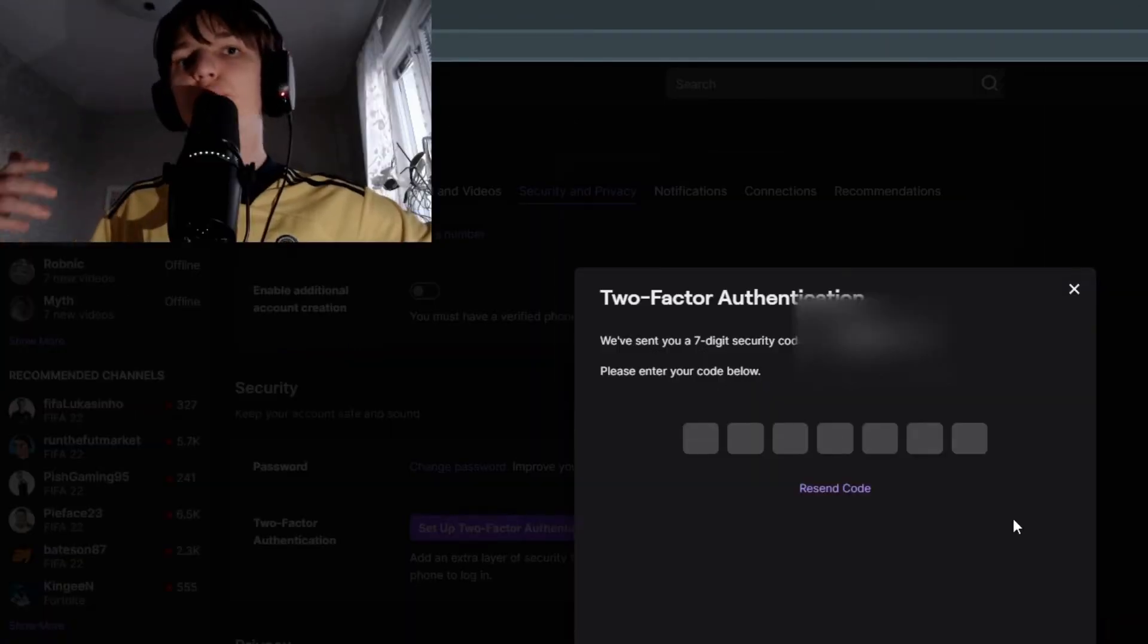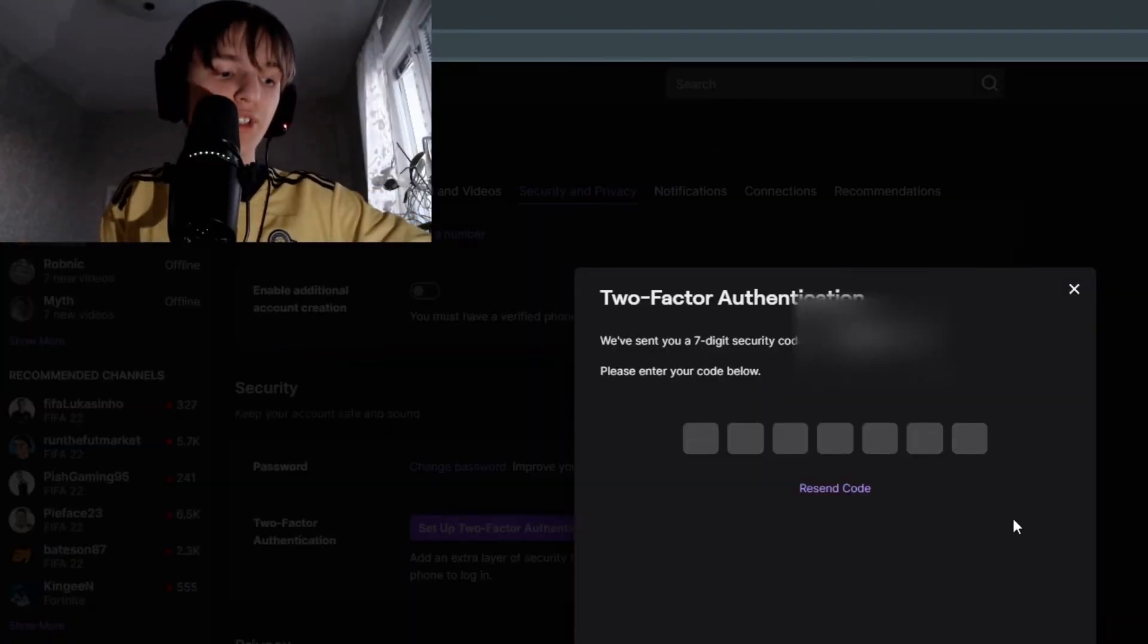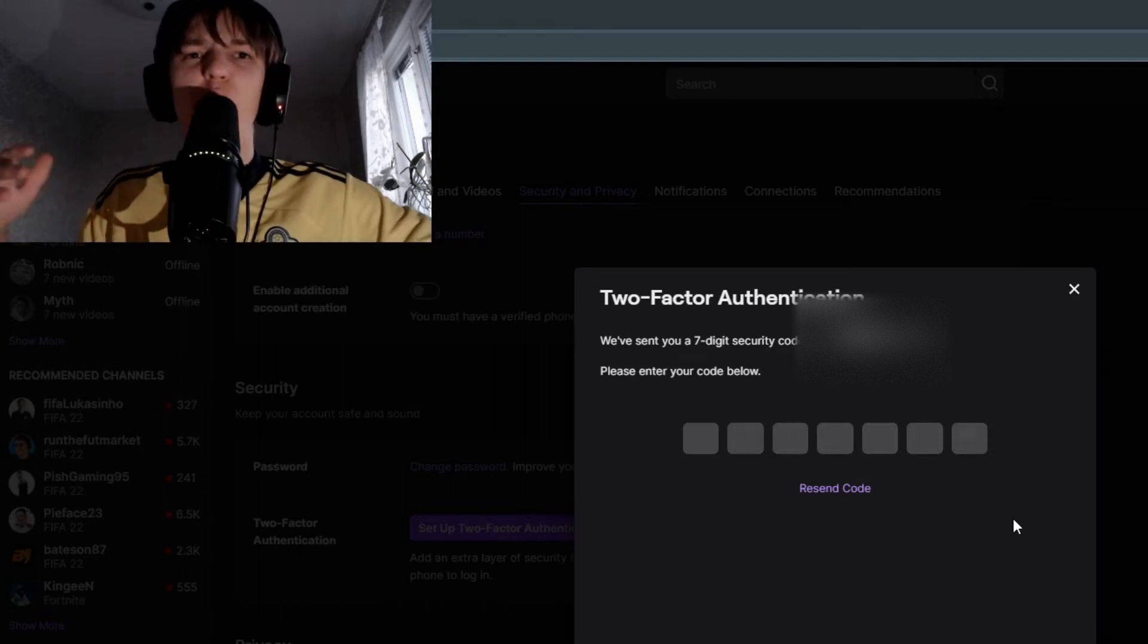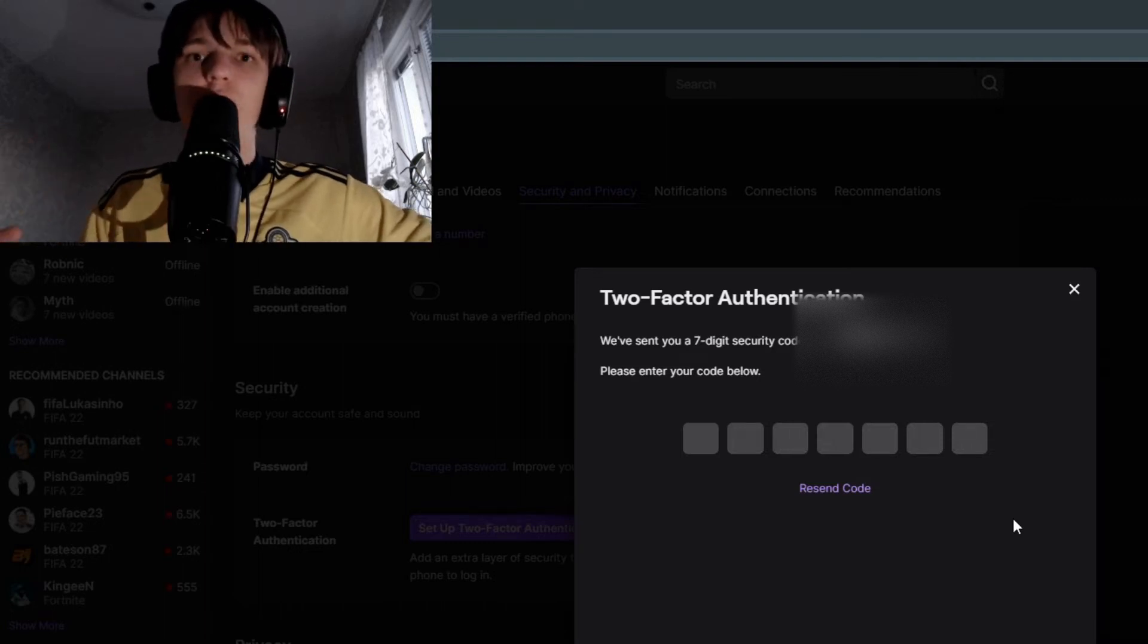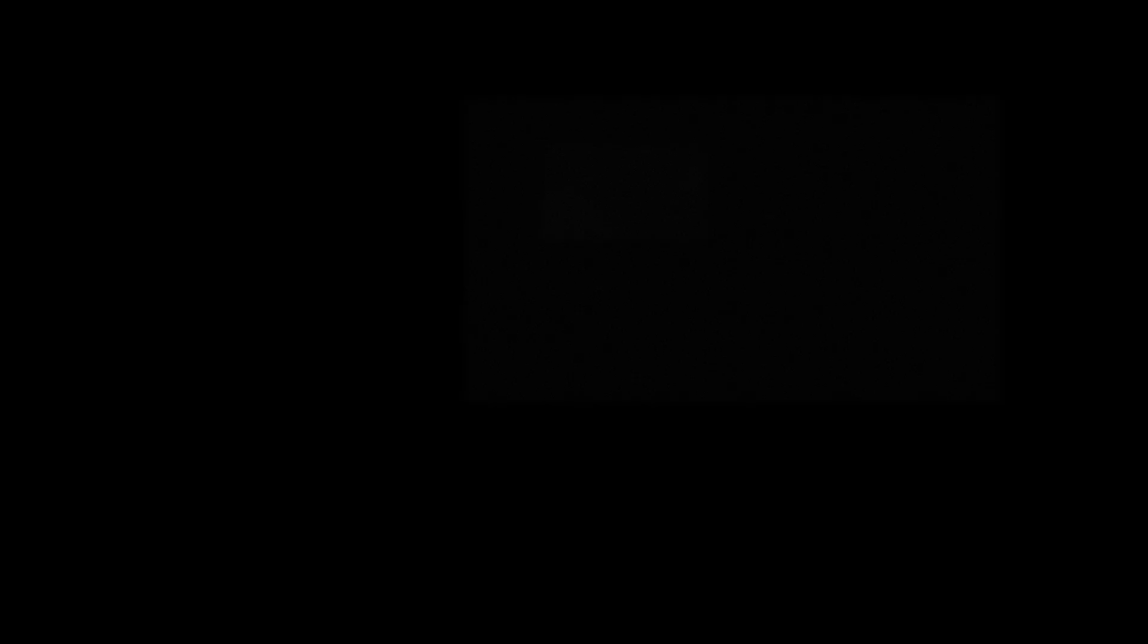Check your messages on your phone. You should have received a message from Twitch. Type in the code that you see there.